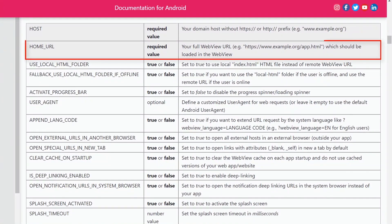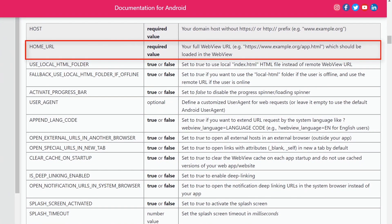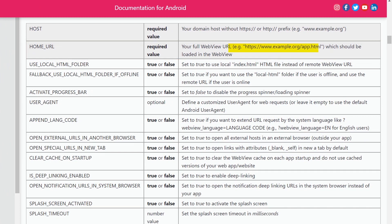Home URL. This would be your full WebView URL, for example, example.org, which should be loaded in the WebView.